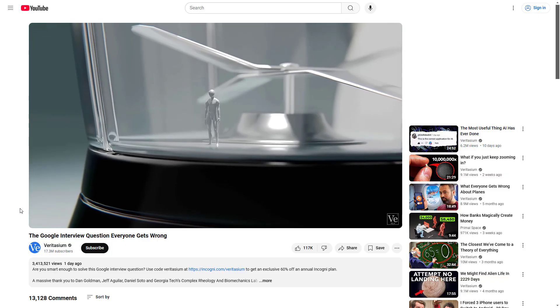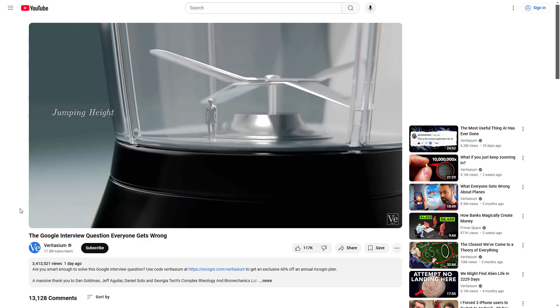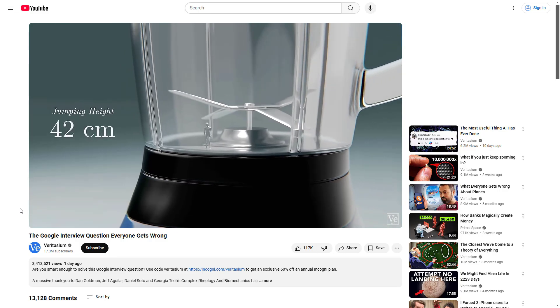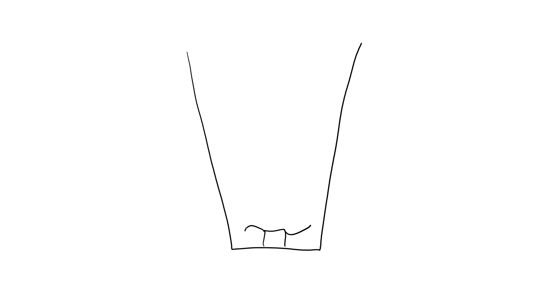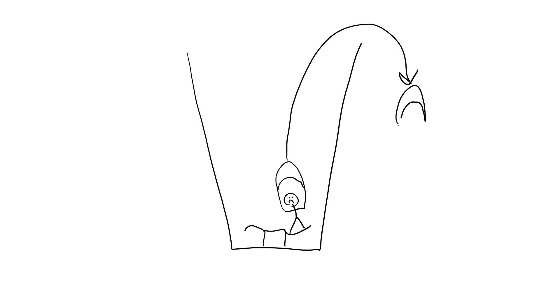The hypothetical blender in the Veritasium video only has one set of blades at the bottom, so there is a chance, however small, that if you were shrunk down to the size of a nickel, you could stand on top of the blades and then ride air currents out after they start spinning without having to worry about collisions with additional blades above you.